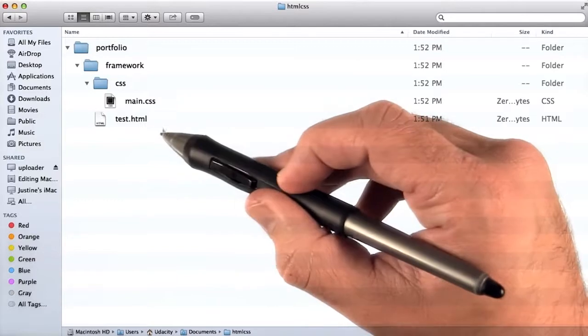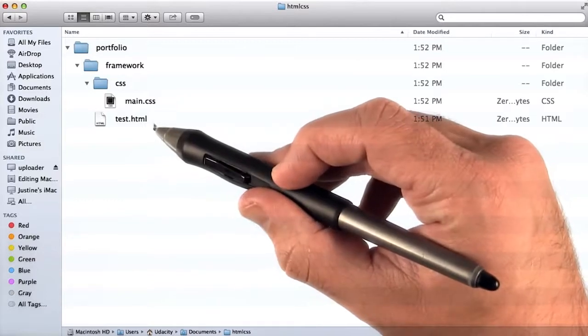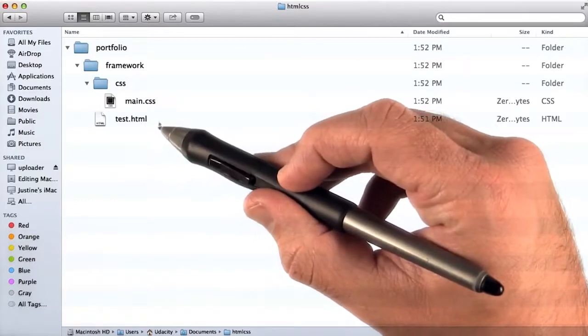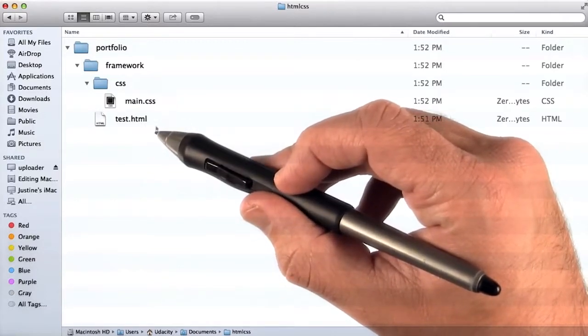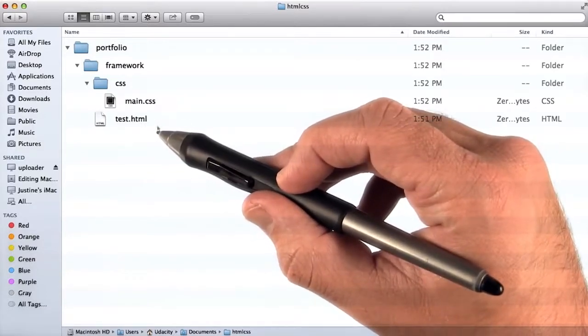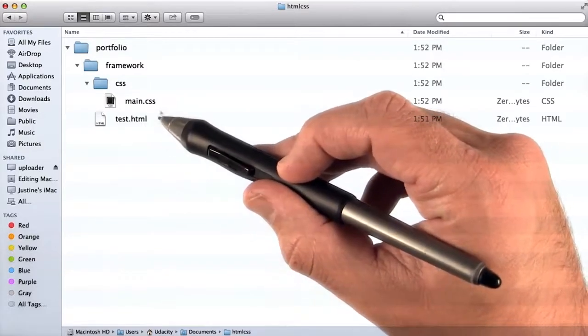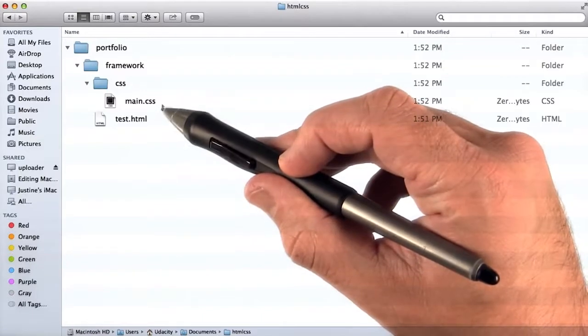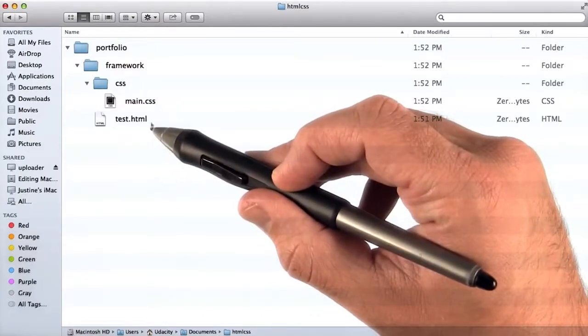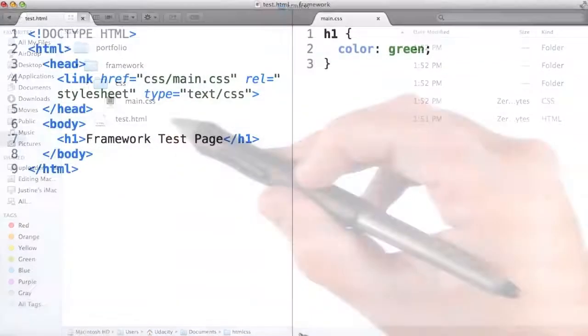Then I'll open up test.html with some code in it just to test, and we'll make sure that those CSS styles in main.css are applying to test.html.